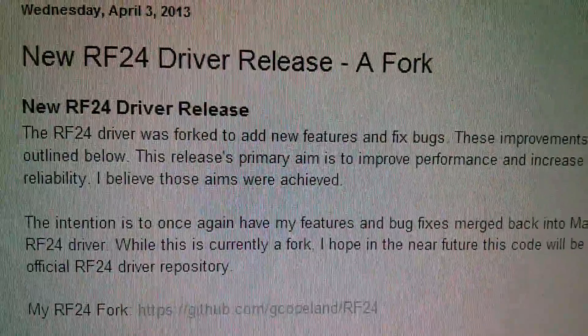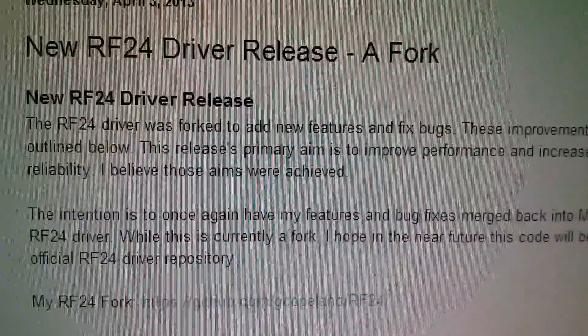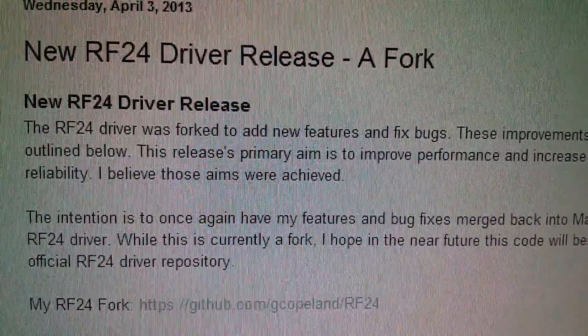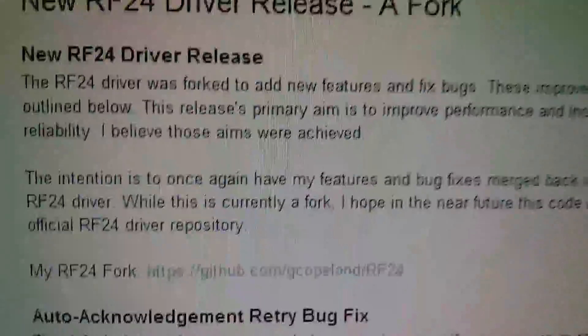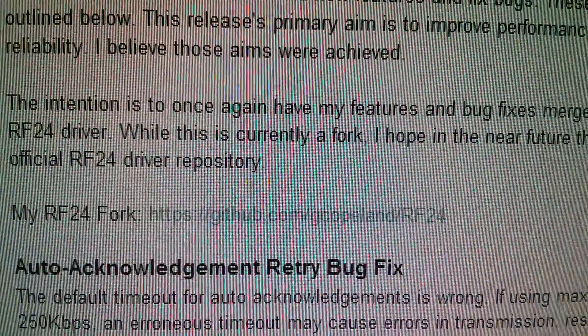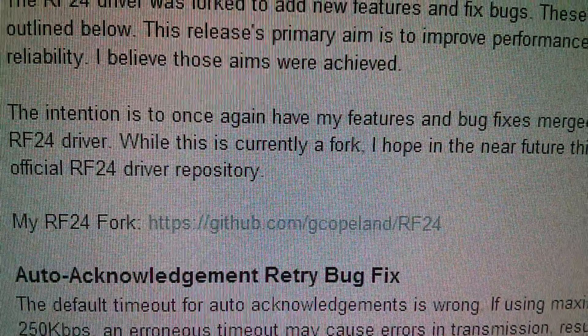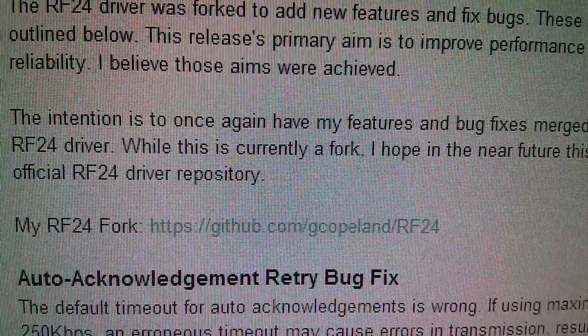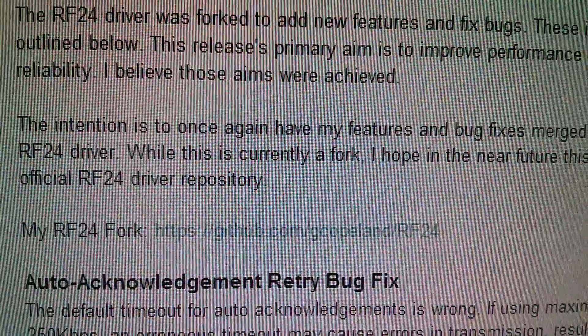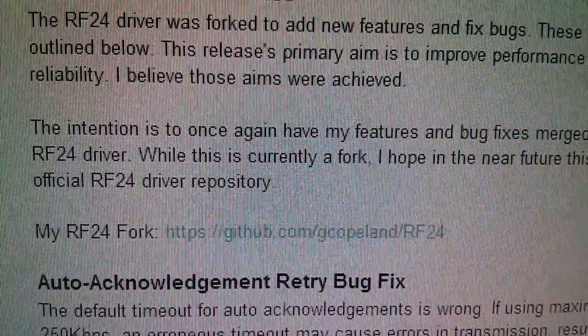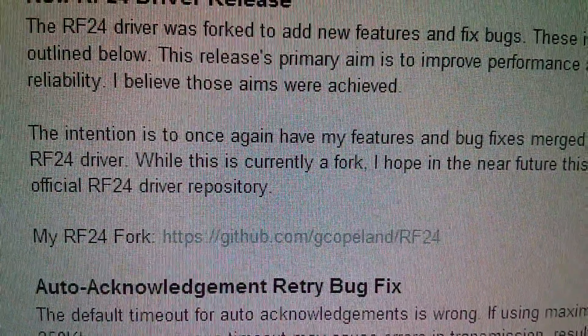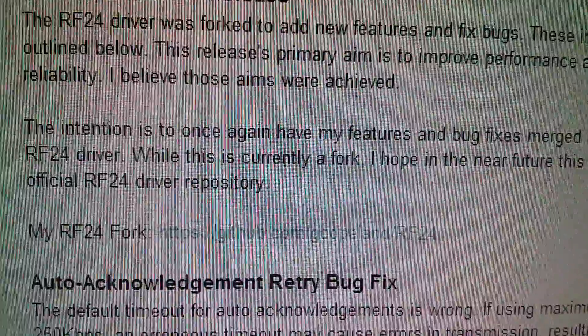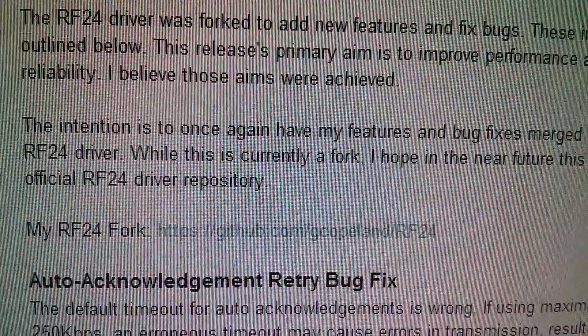There are a few other bits here, well worth the read. I'll put a link to this blog in the description. Here is the fork for the code: github.com/gcopeland/rf24. It's simply a case of deleting the RF24 library from your library folder and installing this one. It looks virtually identical, so you've got to be careful because it's difficult to tell them apart.